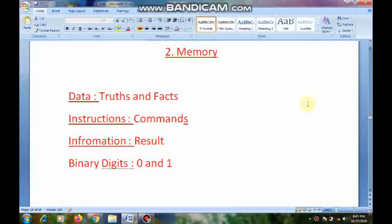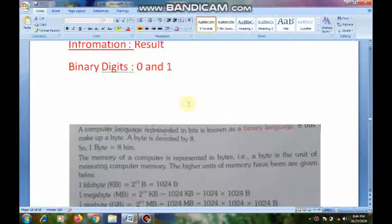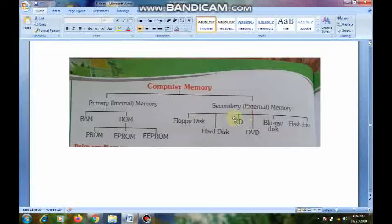We are learning the second lesson from our textbook, that is page number 15 — Memory. In last class, we learned about memory: what is data, what are instructions, what is information, what are binary digits, how many types of memories are there — primary memory and secondary memory. In primary memory, we learned about RAM, ROM, PROM, EPROM, and EEPROM.